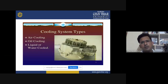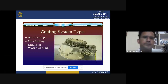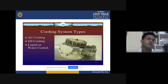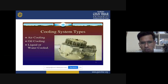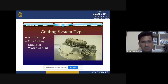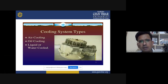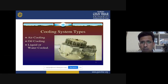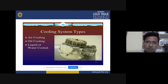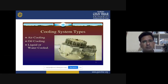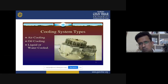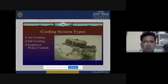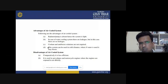There are three types of cooling systems generally used in any automobile, whether goods vehicle or passenger vehicle. The first one is air cooling system, and the third one is water cooling or liquid cooling. Let's discuss them one by one.